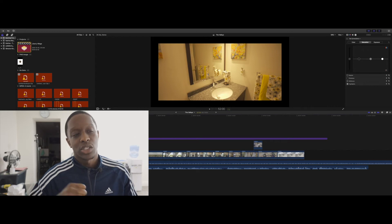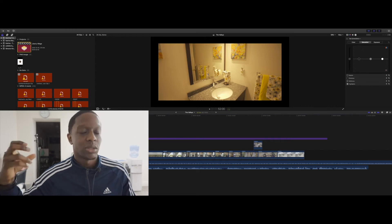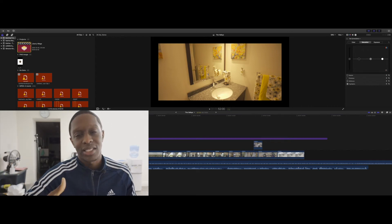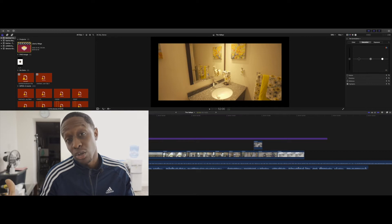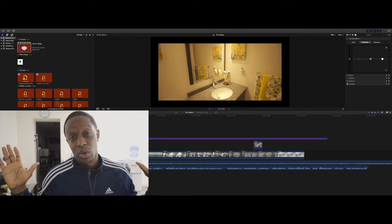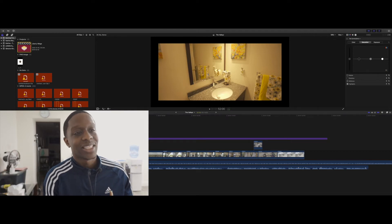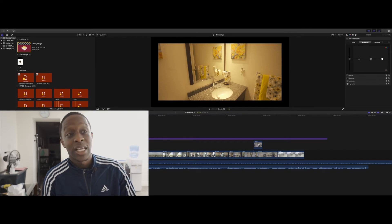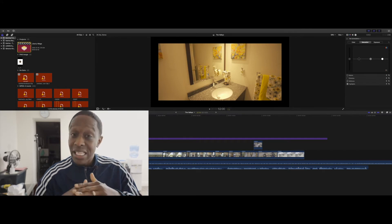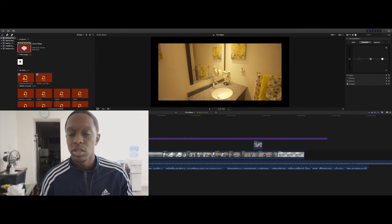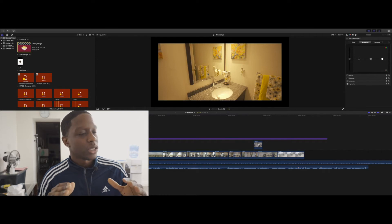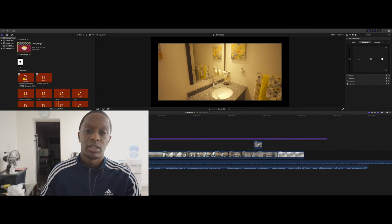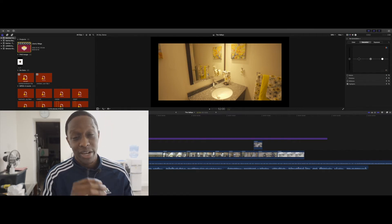Especially when you're doing like real estate, you could mess it up—it will look completely messed up because the white balance is completely different with the sun coming inside the condo, let's say it's wide open big windows, and then the lights that are actually inside the unit could completely mess you up, guys.